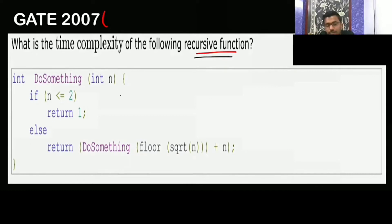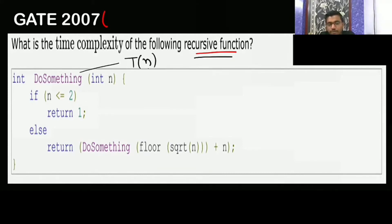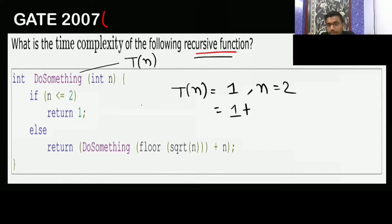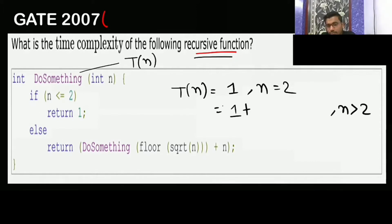For this recursive function, if I am assuming that for 'do something' it takes T(n). When n is equal to 2, or smaller, then T(n) — you are checking n, and returning 1 — so only one constant operation. Now if n is greater than 2, it will go to the else part, which also takes one constant operation.